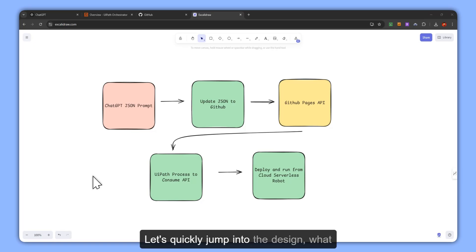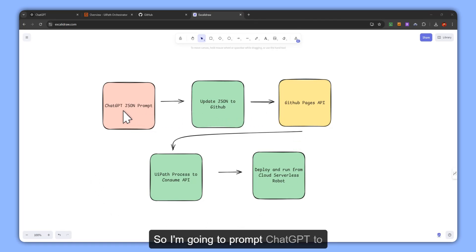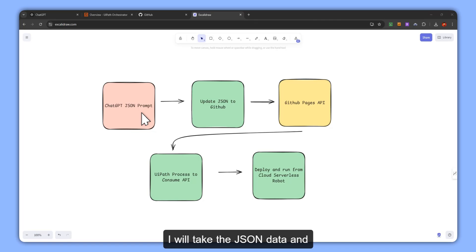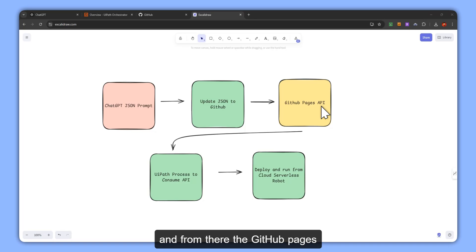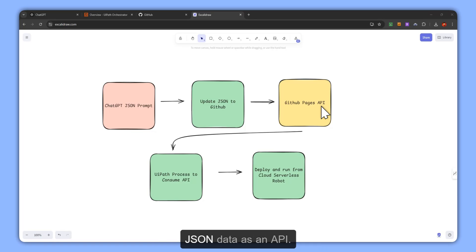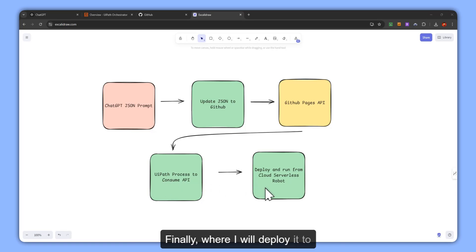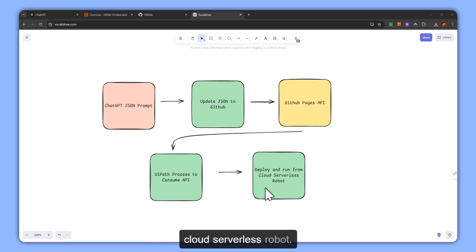Let's quickly jump into the design of what we are going to do now. I'm going to prompt ChatGPT to give me a JSON sample data, take that JSON data, format it properly, and upload it to GitHub. GitHub Pages will allow me to use that static JSON data as an API, which I will consume and create a UiPath process — finally deploying it to UiPath Orchestrator and running it as a cloud serverless robot.